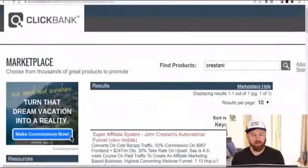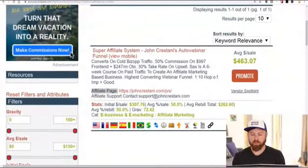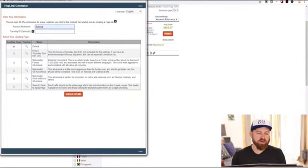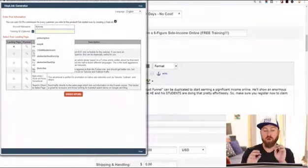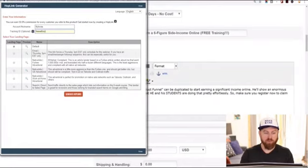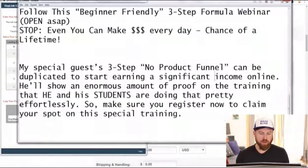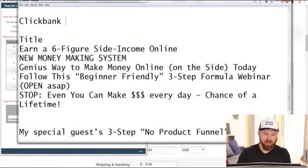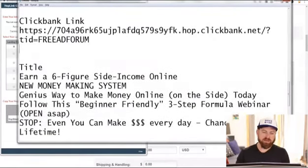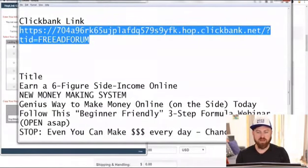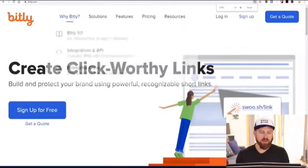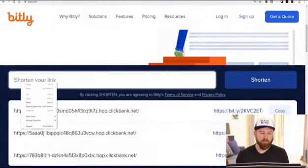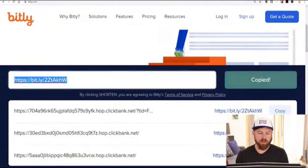What we want to do is go back to Clickbank in the marketplace and click the 'promote' button. Up will pop a screen — if you're logged in, your affiliate nickname will show up. You want the link to go to the default page. I'm going to put a tracking ID of 'free ad forum,' then generate hoplink and click copy. I go back to my notepad, type 'Clickbank link,' and paste it in for reference. This link looks a little ugly, so I'm going to go to a link shortener — bitly.com — paste the link, shorten it, and copy the shortened link.